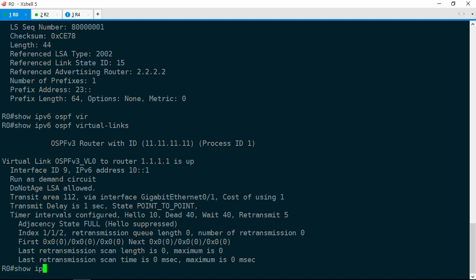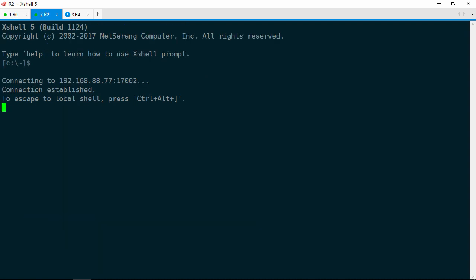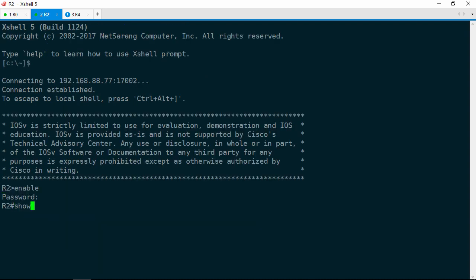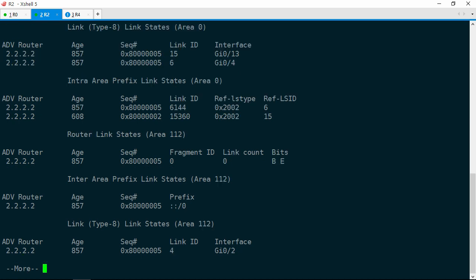It even says here 'do not age LSA allowed'. So what's happening is that R0 is learning those LSAs not directly from R2, but from R1. This is a huge clue because it means R0 and R2 have a problem with their adjacency. Let's go ahead and check that. Show IPv6 OSPF neighbor, and sure enough, no adjacency. Now I know what you're thinking — couldn't we have just checked the adjacencies first? Of course we could have, but that still wouldn't tell us why the adjacency is broken. We now know that R2 is flooding LSAs into area 0, so OSPF is configured on R2 and it is functioning, at least to some degree.